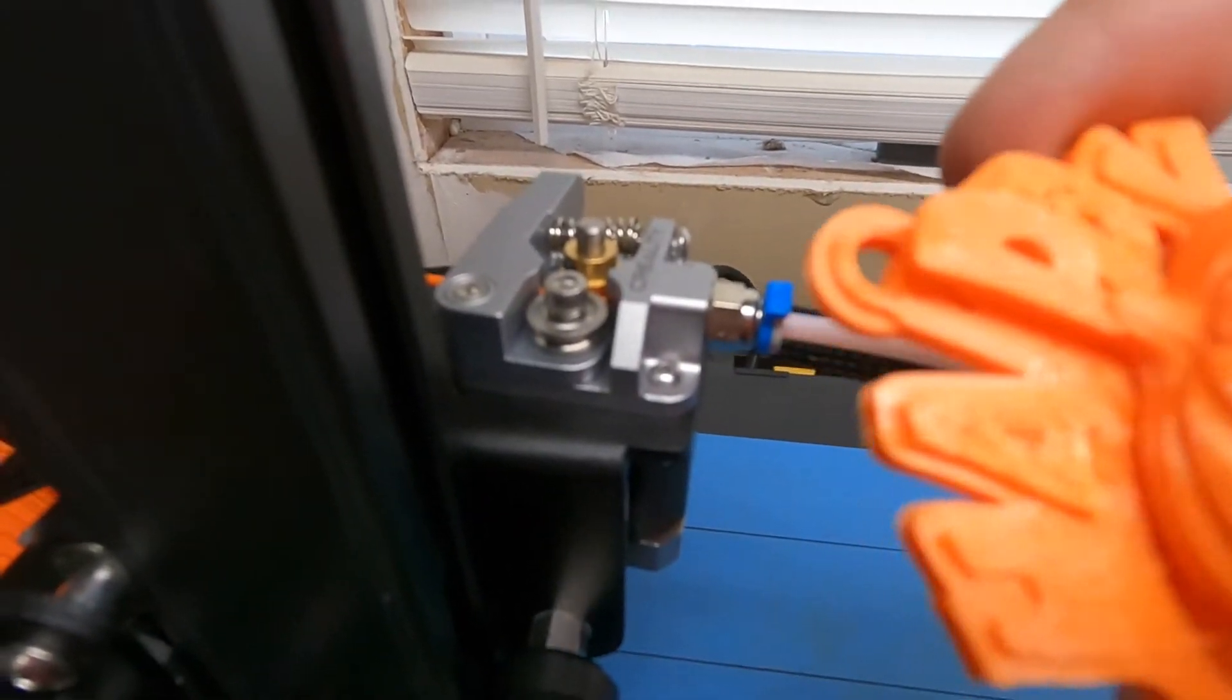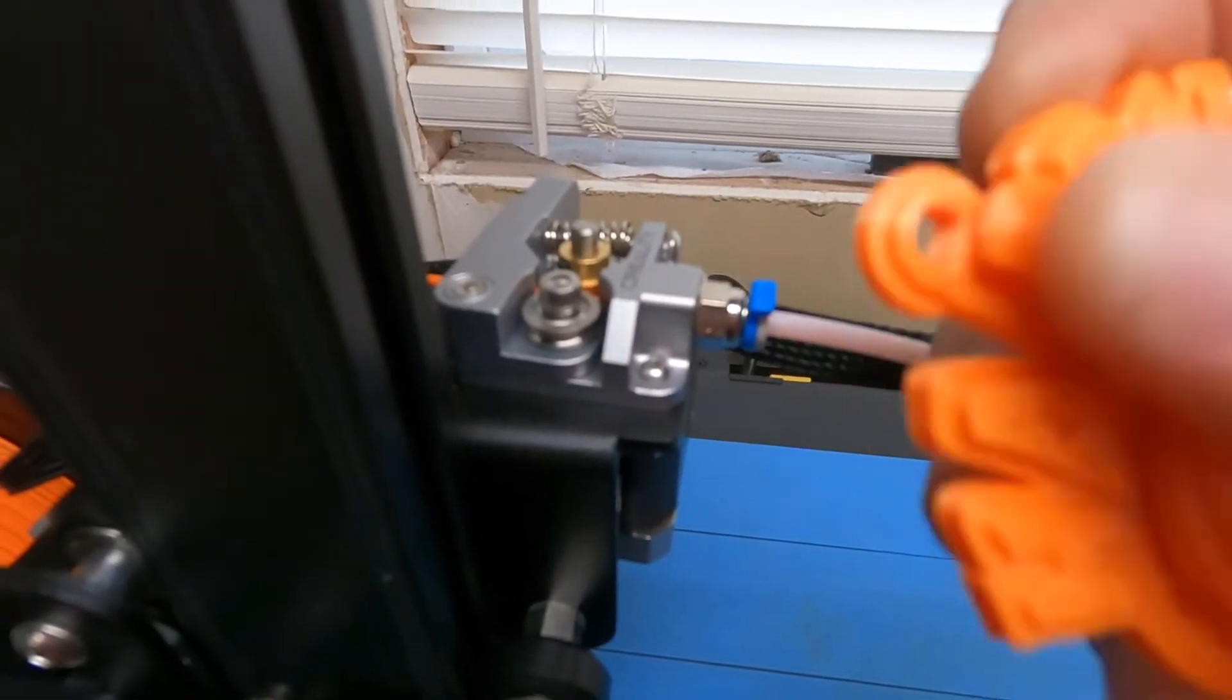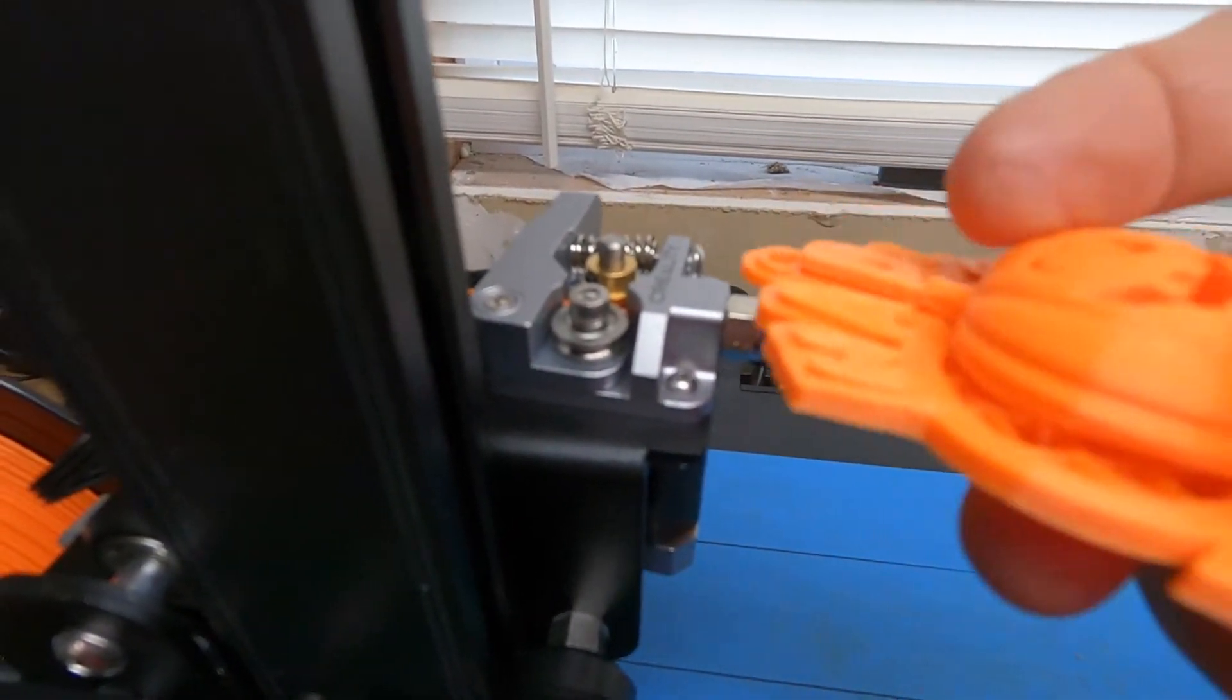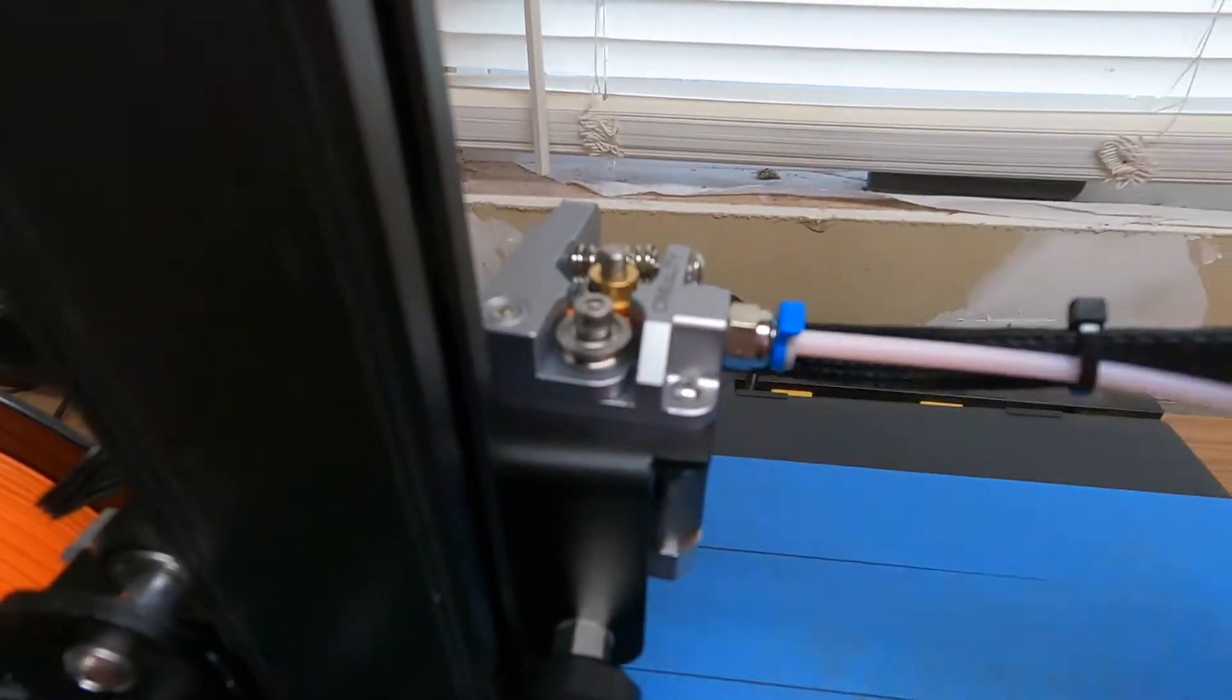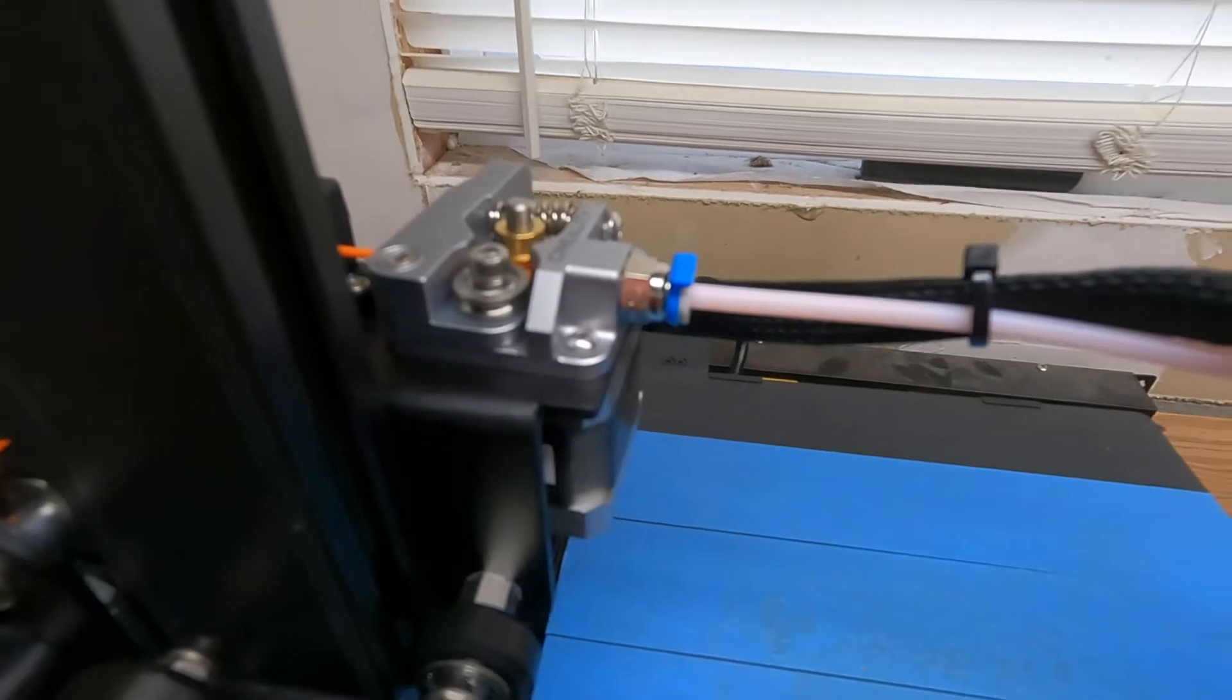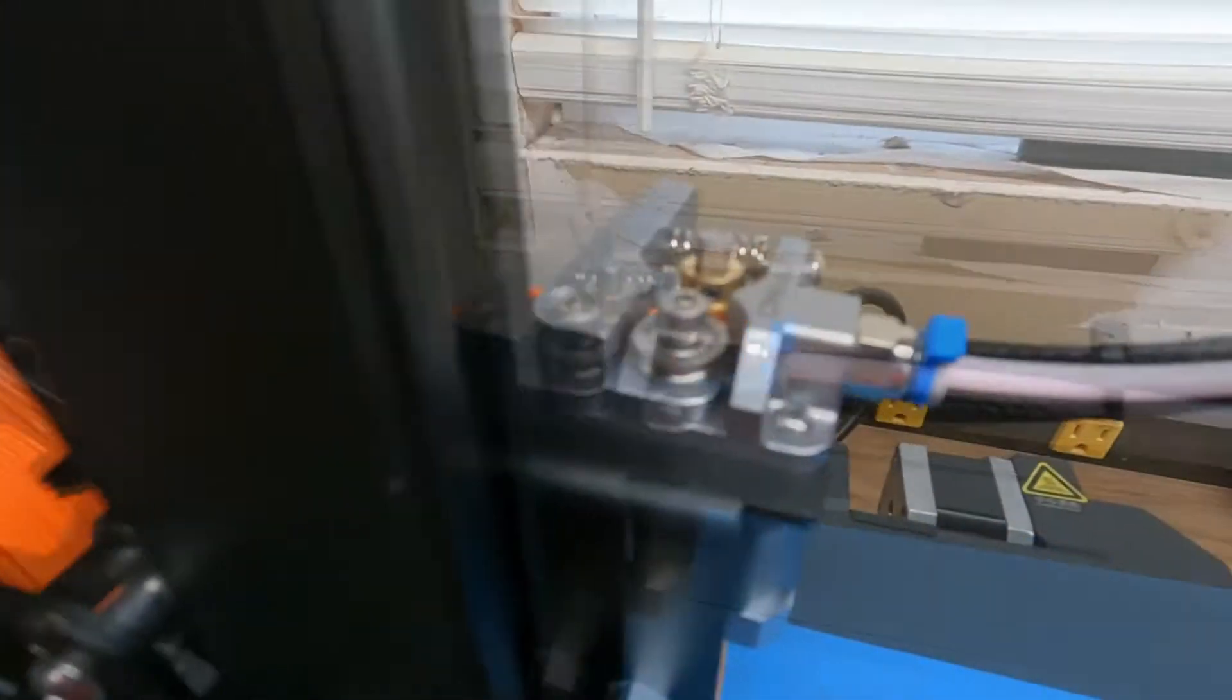My print here that failed earlier was hugely under extruding. You can see it's just falling apart. Hopefully this one holds up better. I'll do a test print here and see how it goes.